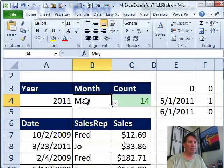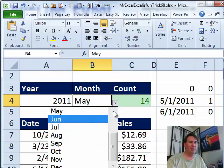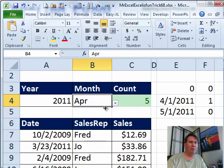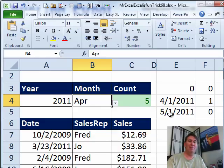May 2011, 14, let's try April 2011, 5, it is working. All right, Mike, let's see what you have.